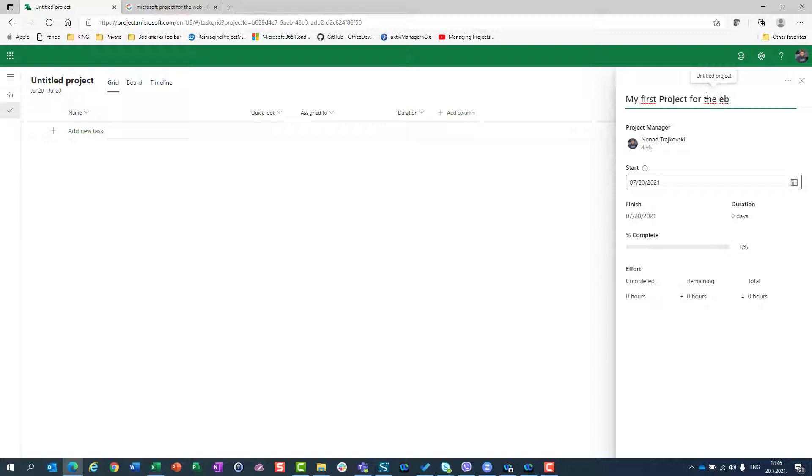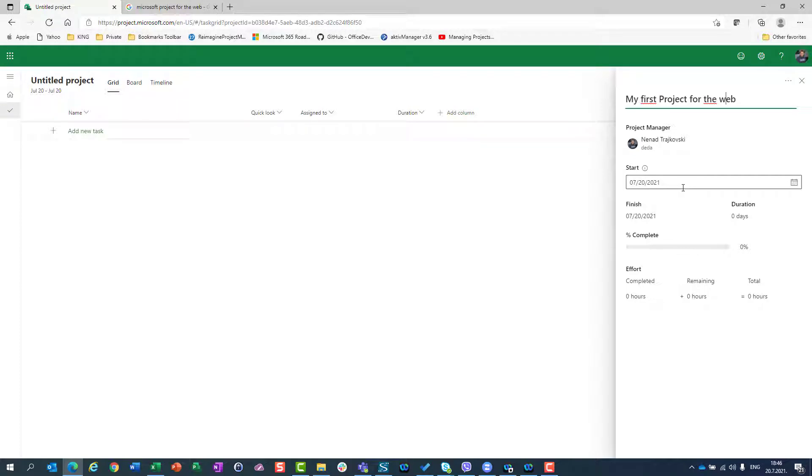And you can see that here is a place where you can define a project manager, but I will skip it for now. I will explain it somewhere in the future. And now I'm going to show you what is very important besides giving your project a name.